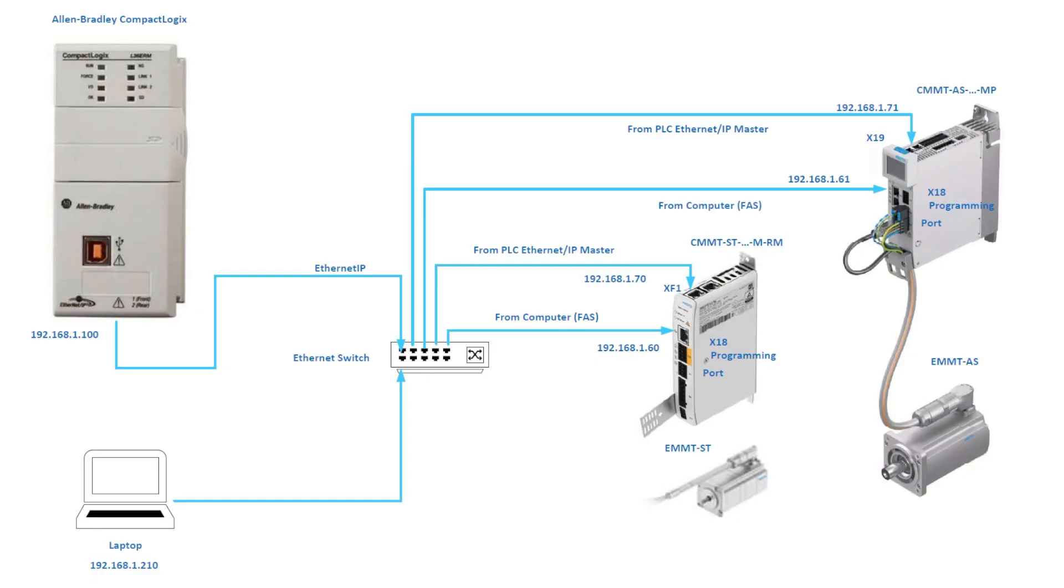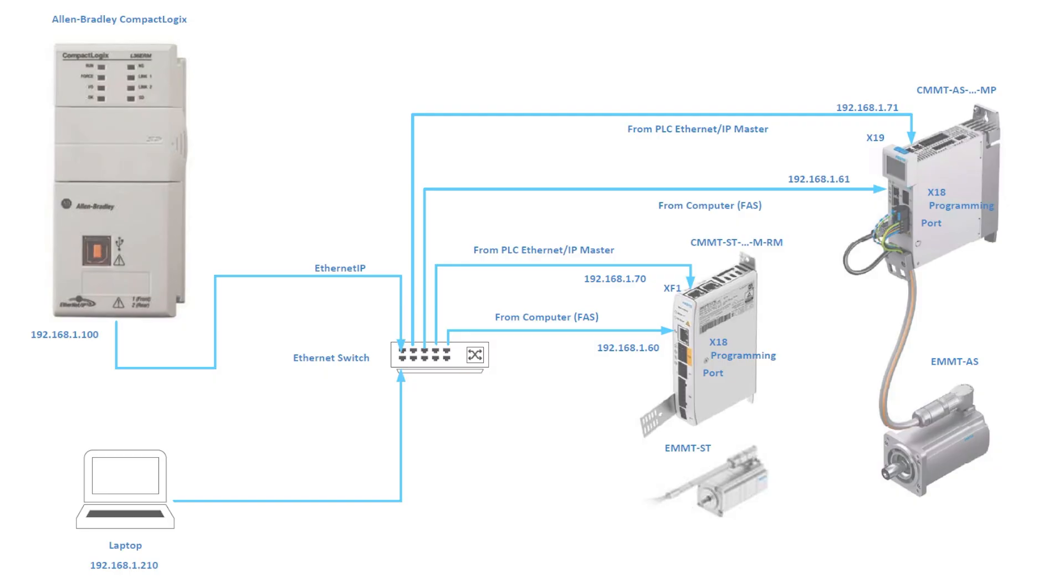This concludes our video presentation of the CMMT-AS Rockwell AOI operation. We hope you've found this video useful. For additional technical documentation and instructions, please check out the video description below.